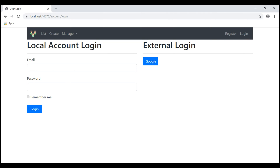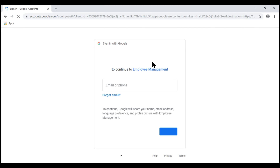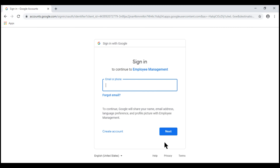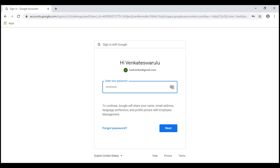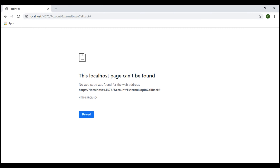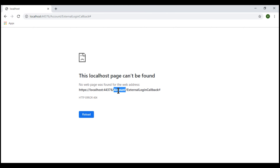On our application login page, when we click the Google button, we are redirected to the Google sign-in page. Let's provide our Google login credentials. Upon successful authentication, the request is redirected back to the external login callback action within the account controller. At the moment we have a 404 error, because we do not have this action within the account controller.